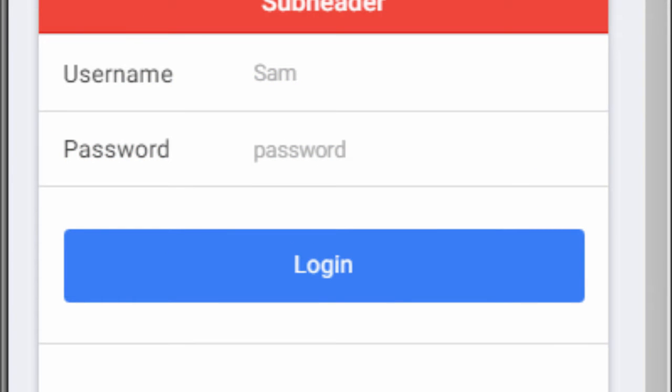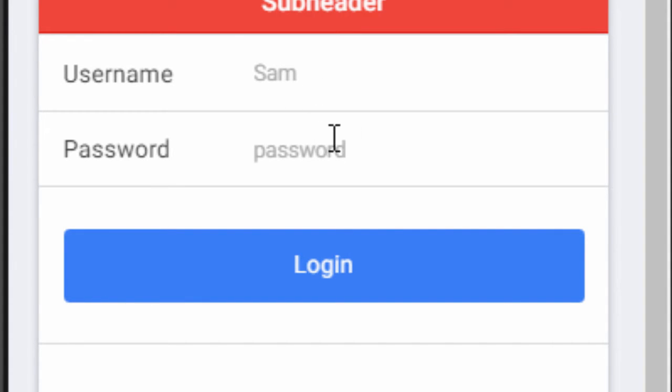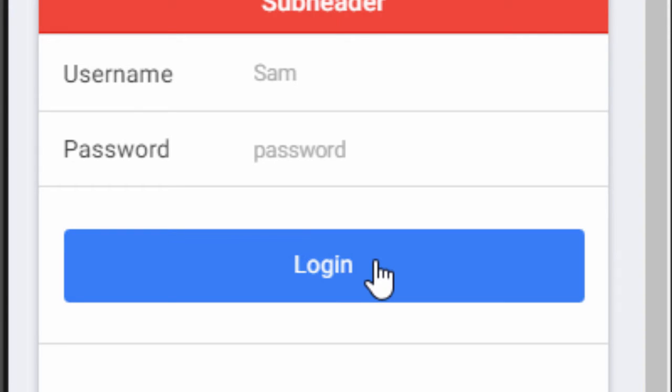So it looks pretty cool. We have the username field here, the password field, and then we can just click on this button to login.